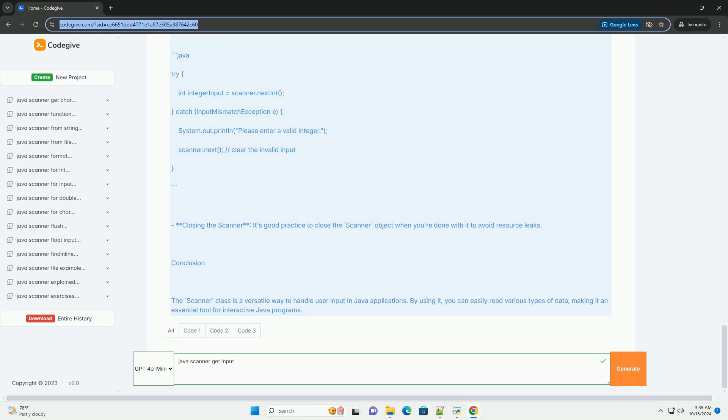Reading a string: we prompt the user for their name and read it using nextLine. Reading a double: we prompt for a double input, like height, and read it using nextDouble.